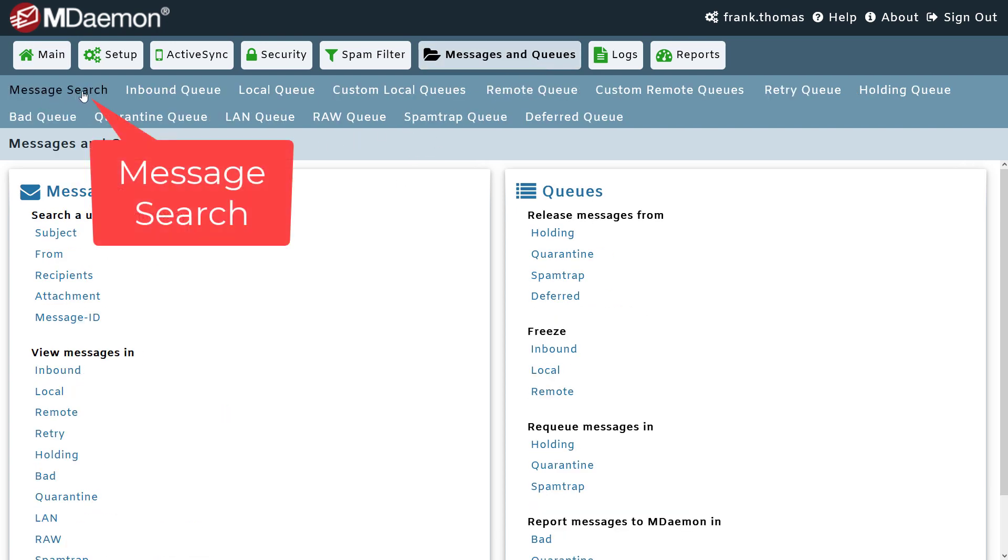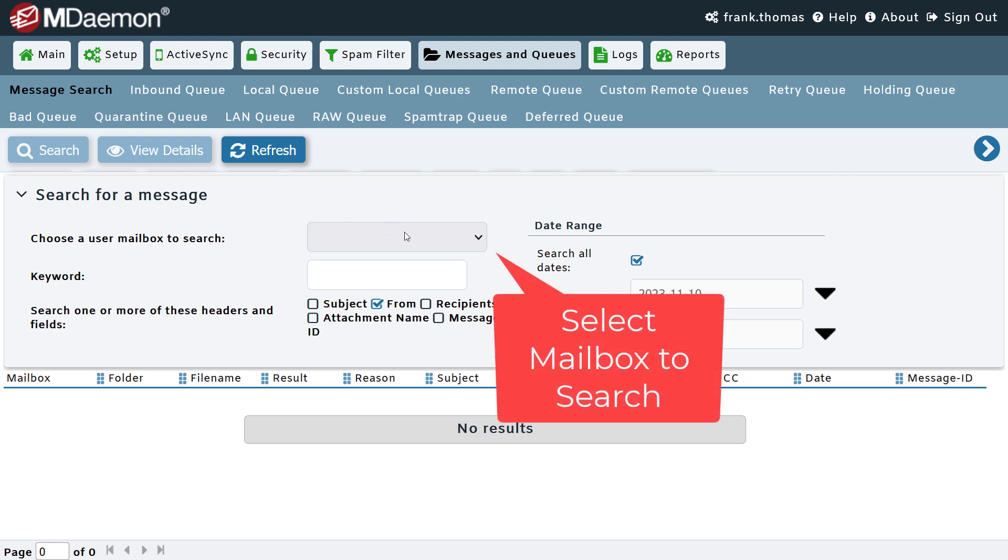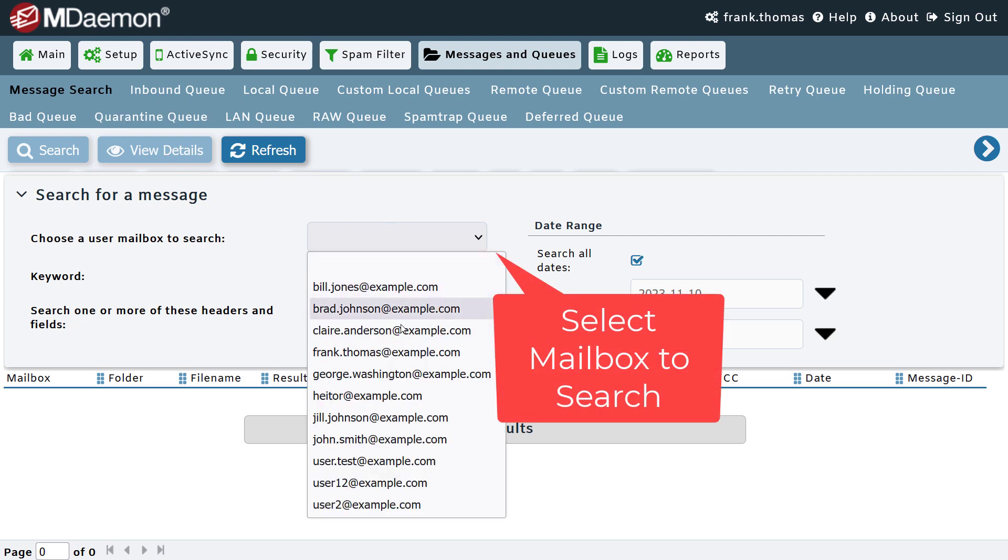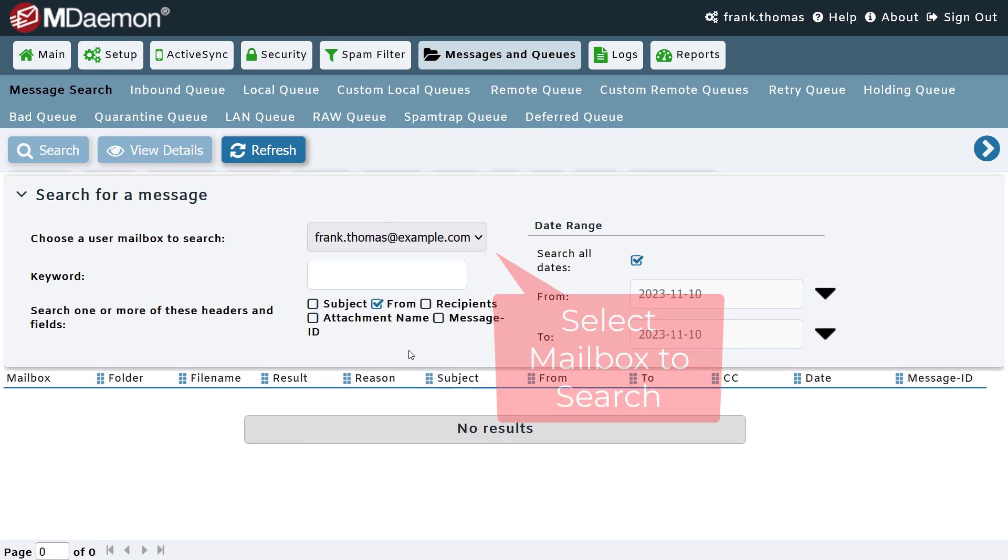This is located under the messages and queues menu right here. Simply select the user whose mailbox you would like to search.